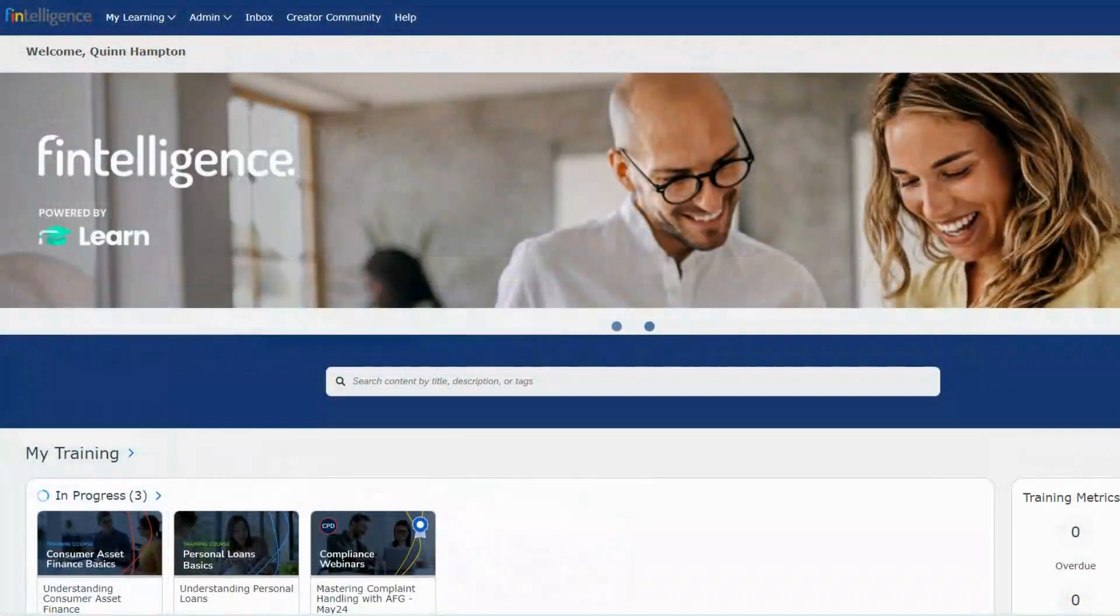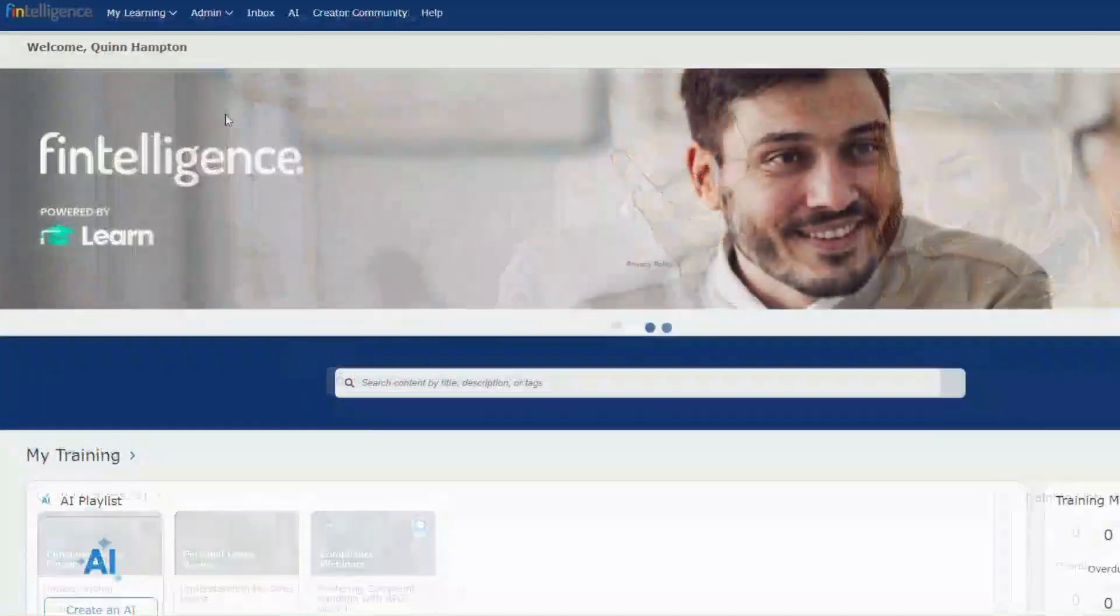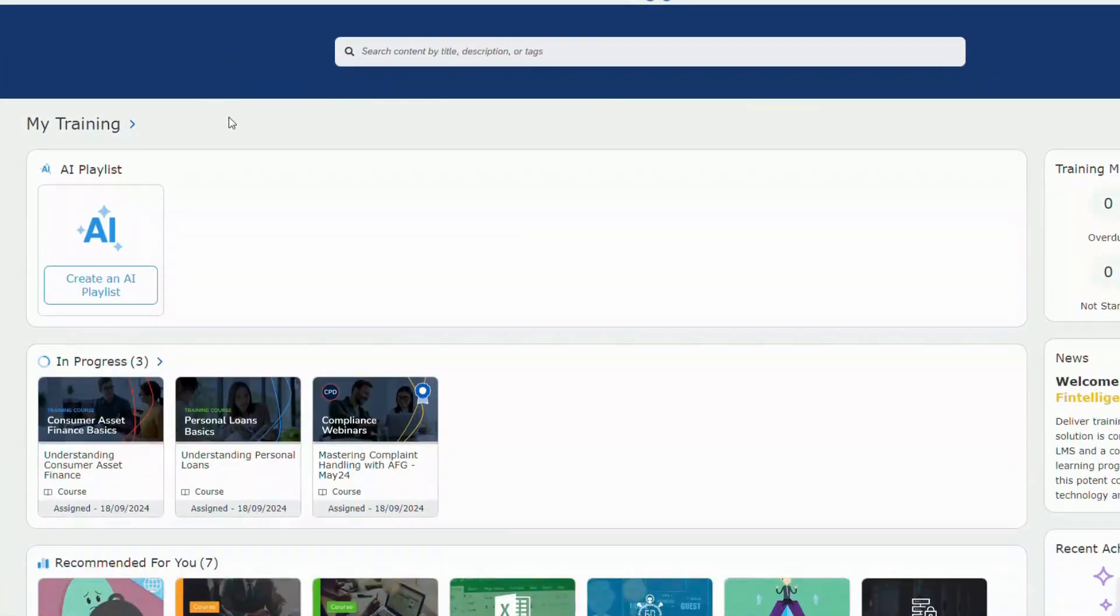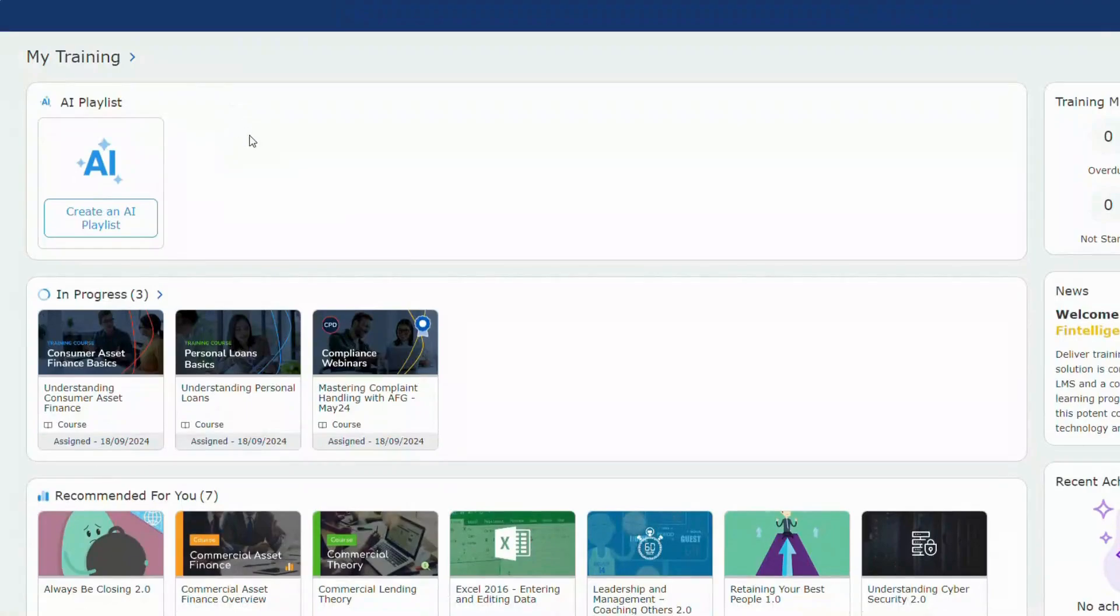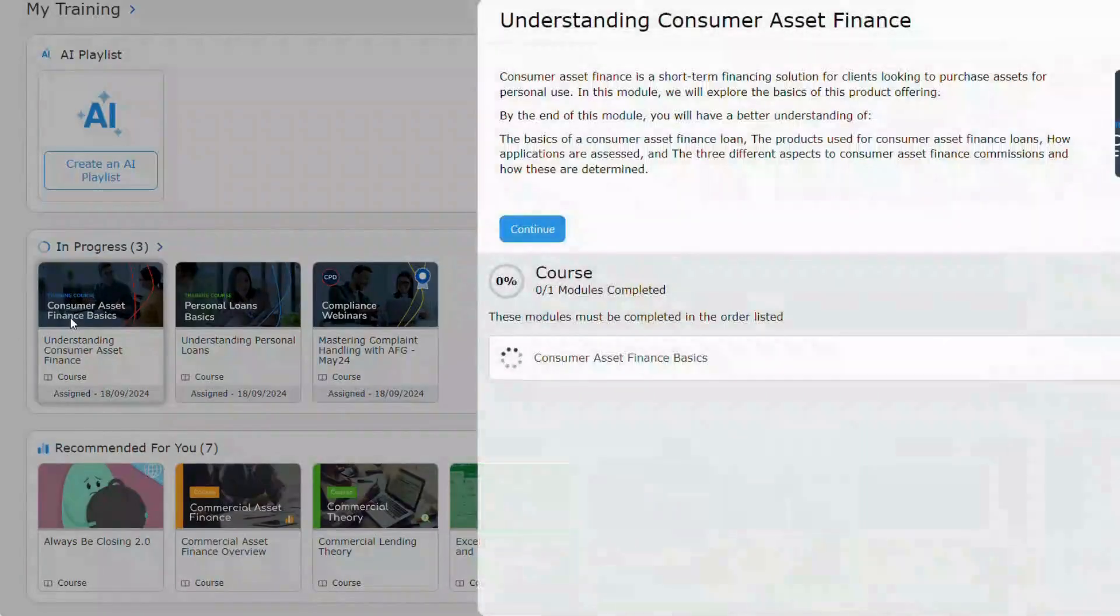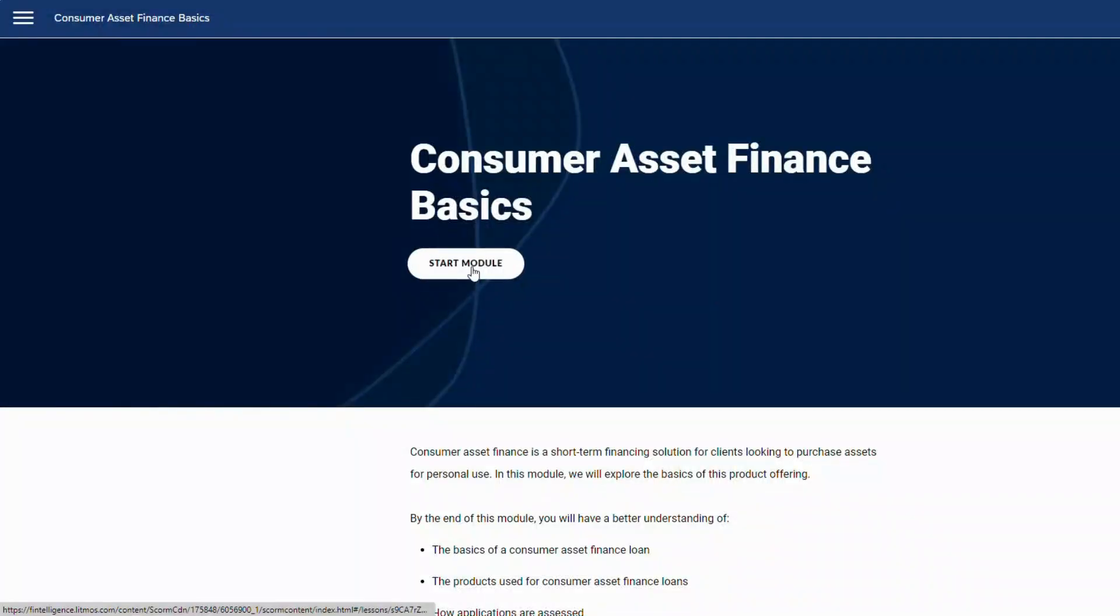Each needed a tailored LMS instance to address unique training requirements, which Litmos seamlessly facilitated, allowing us to integrate new teams and offer a scalable training solution without compromising on quality.